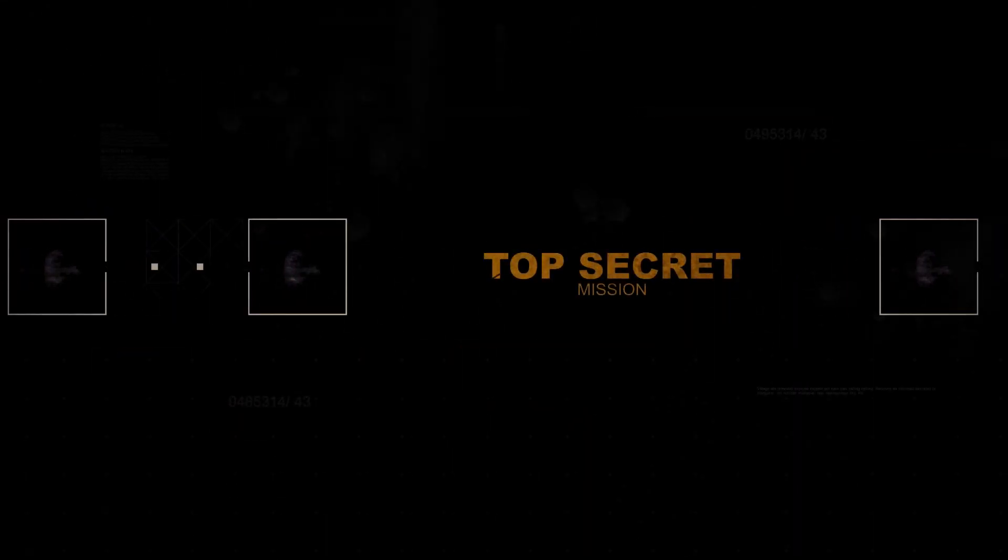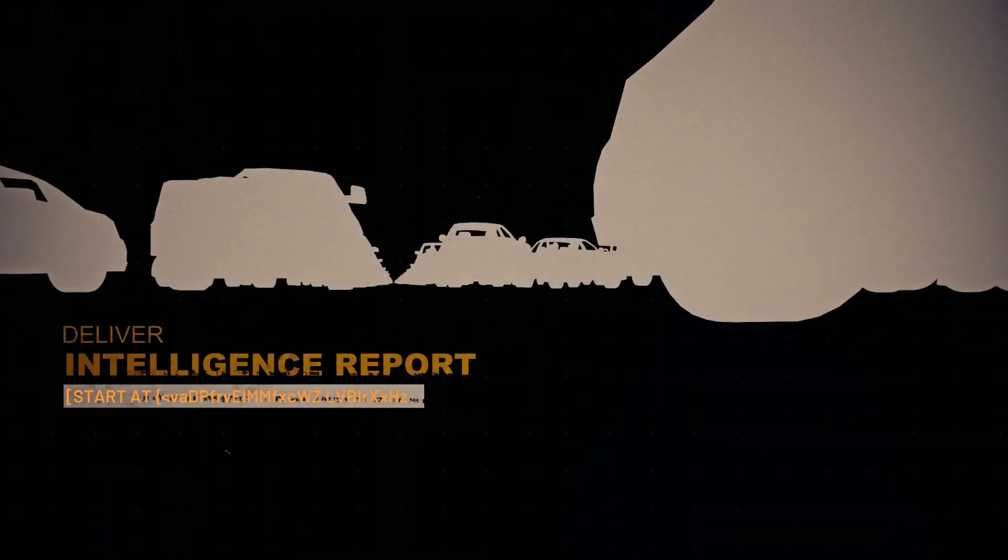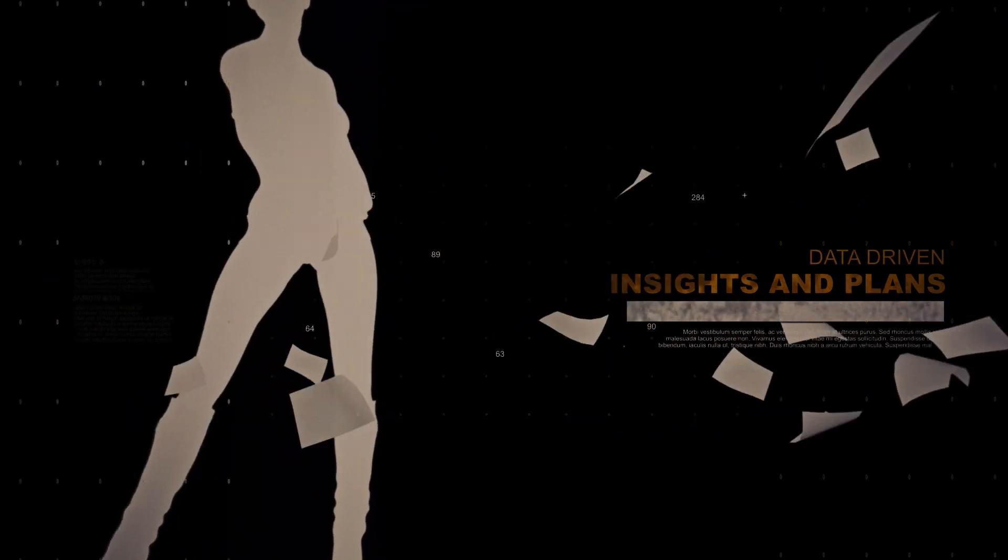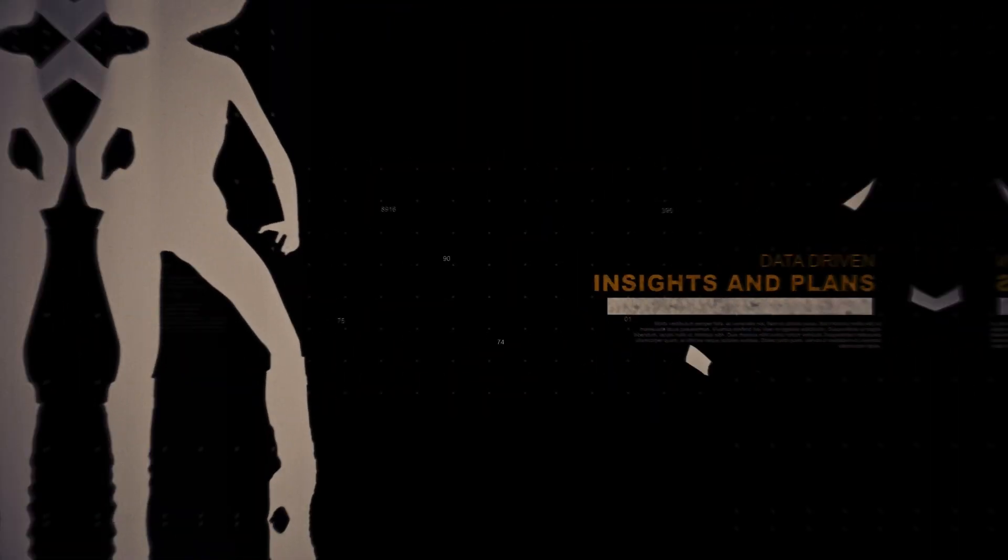Welcome to your top-secret mission, should you choose to accept it. Your mission is to deliver an intelligence report with groundbreaking data-driven insights and plans to your boss immediately.